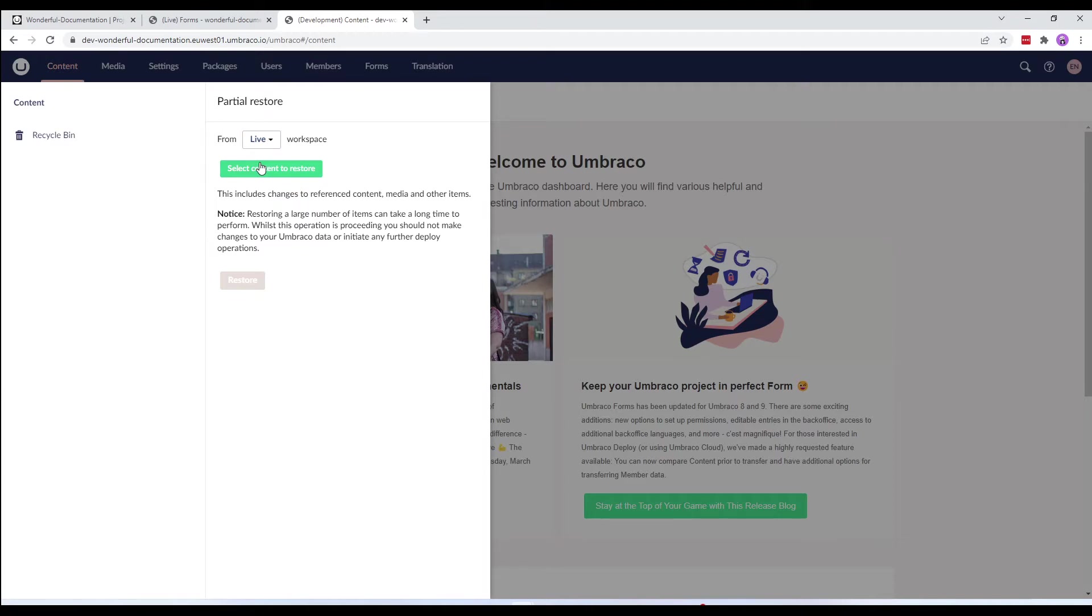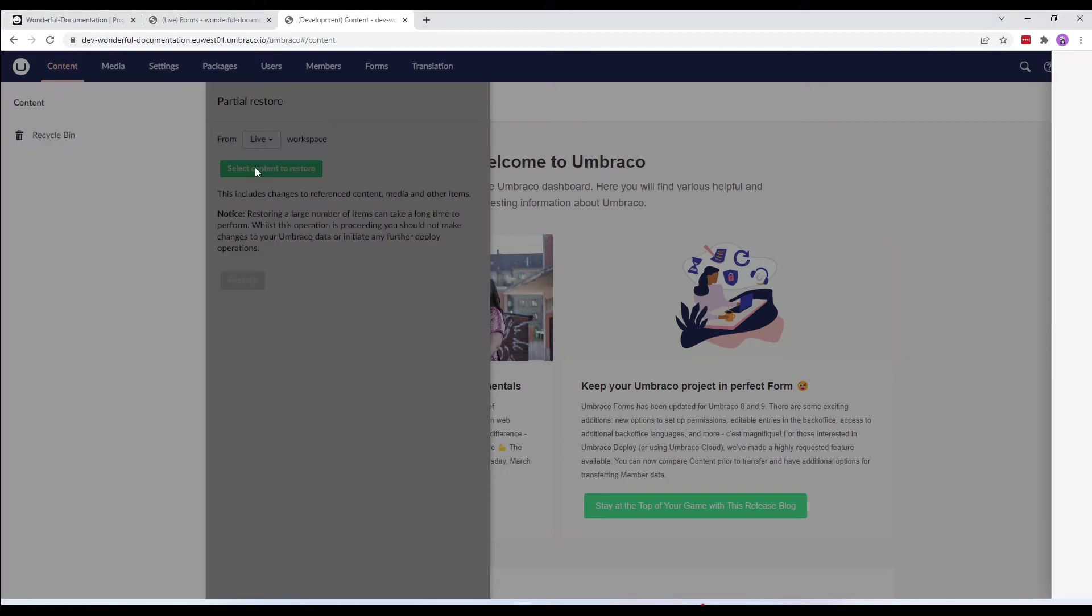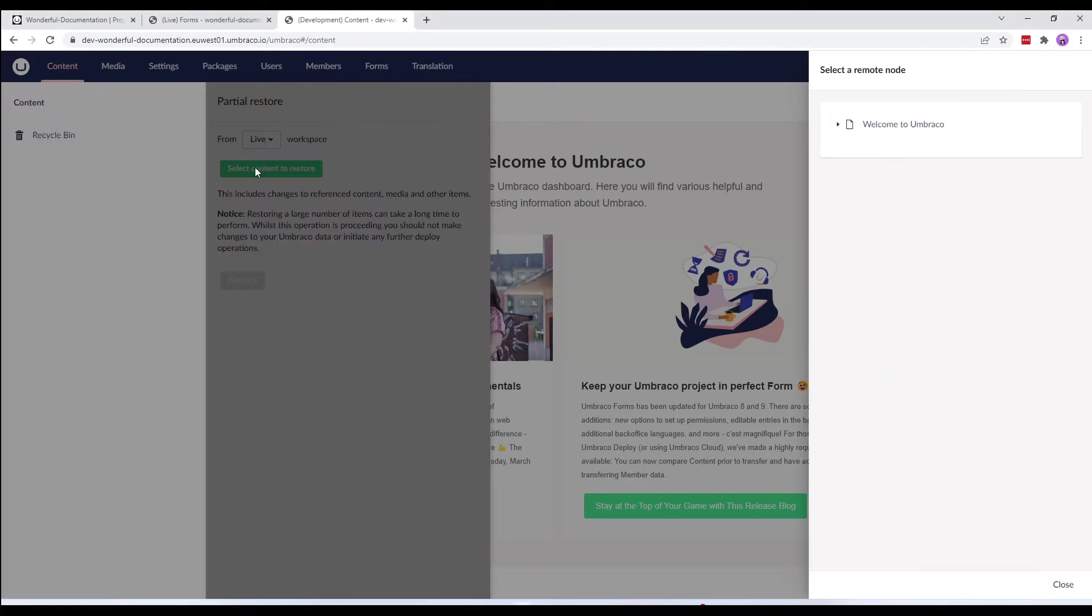We have an option to select which content we wish to restore. So, let's click on select content to restore. We now have a dialogue with the preview of the content tree from the live environment.